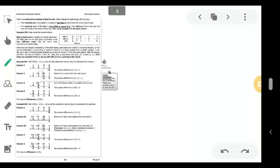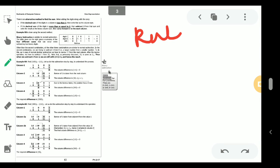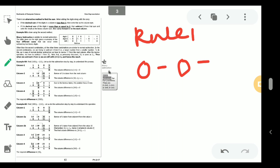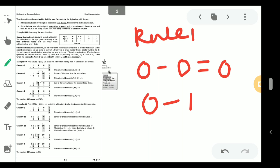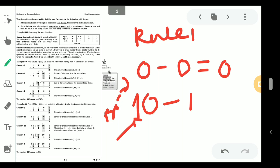The first rule is: if you subtract 0 minus 0, the answer is 0. If you try to subtract 1 from 0, this is not possible. 0 is a smaller digit and 1 is a bigger digit, so we have to take 1 as a borrow. With the borrow, 1 and 0 becomes 2 in normal decimal, so 2 minus 1 gives answer 1.